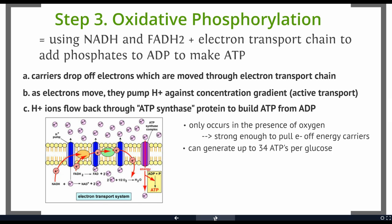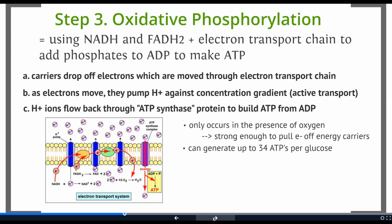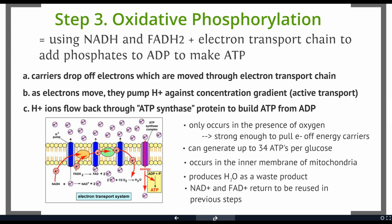This process is way more efficient than step one or step two, which only net you two ATPs each. Oxidative phosphorylation can generate up to 34 ATPs per individual glucose, so this is really where we get most of our ATP. It occurs in the inner membrane of the mitochondria and produces water as a waste product. FADH2 and NADH, our empty taxi cabs, are just going to return to the Krebs cycle and to glycolysis so they can load up and shuttle more hydrogens and electrons back and forth.